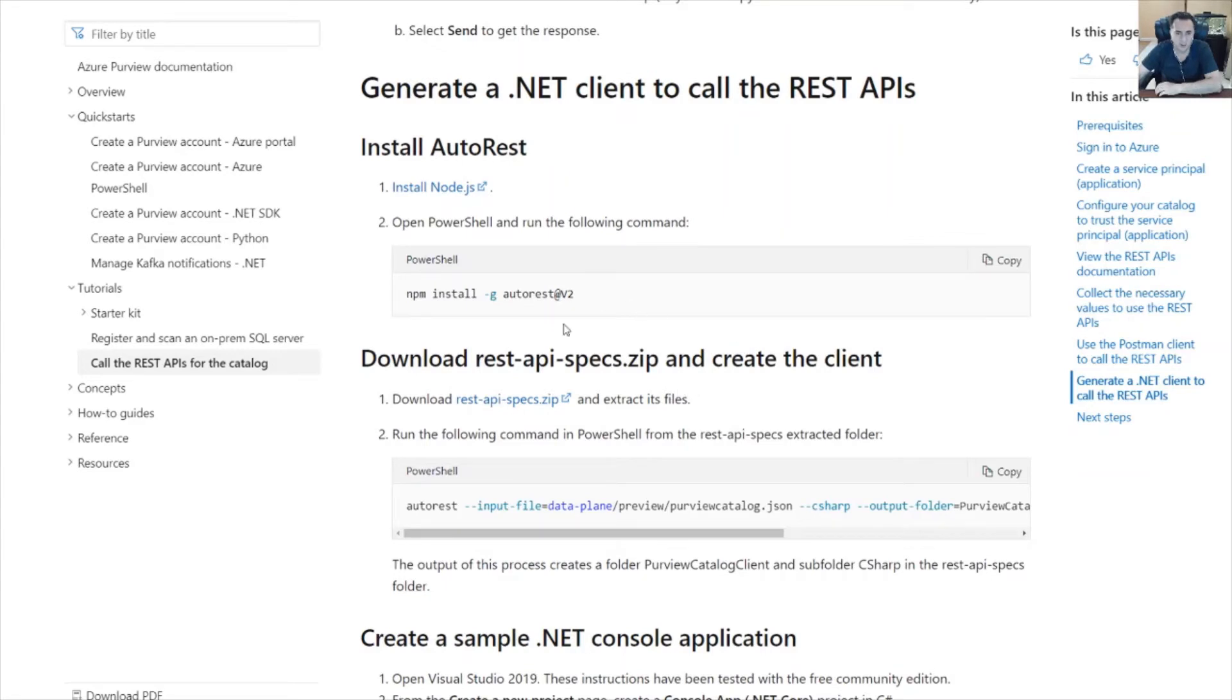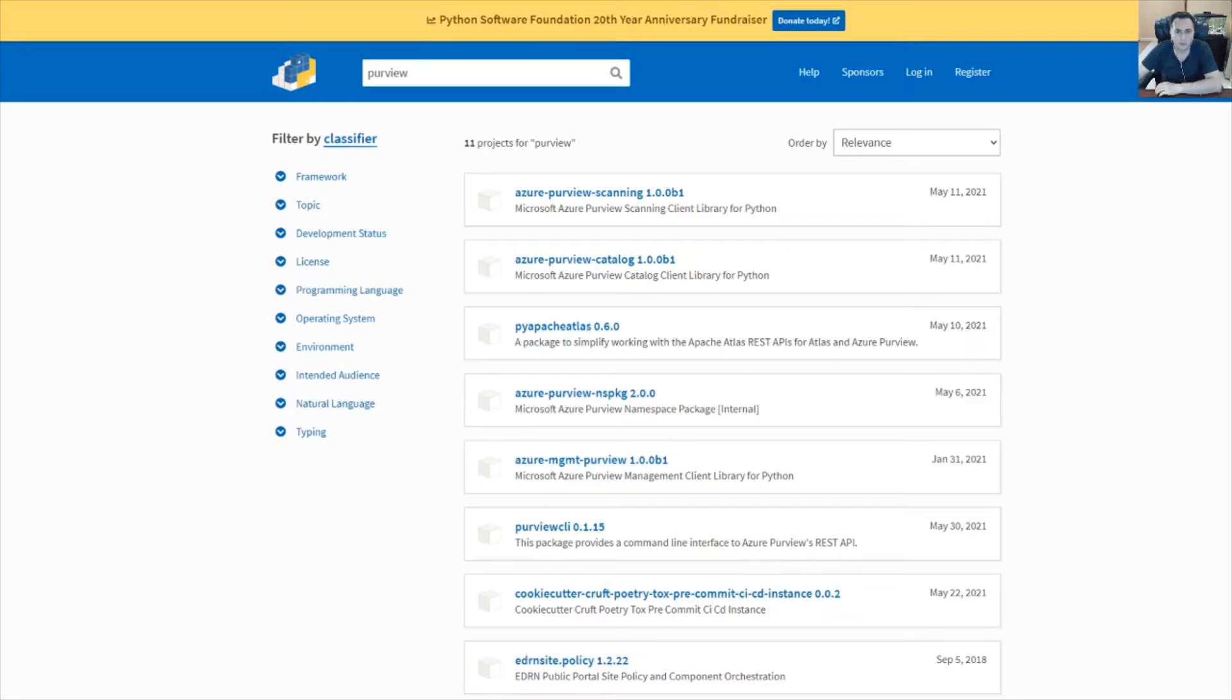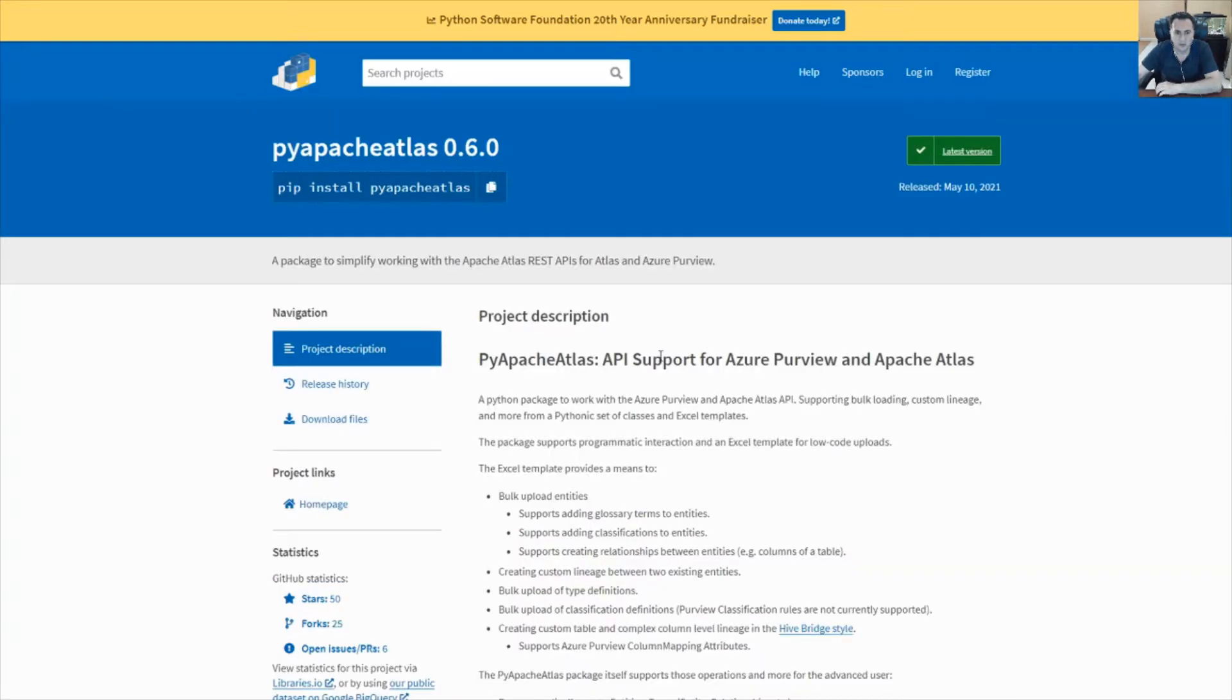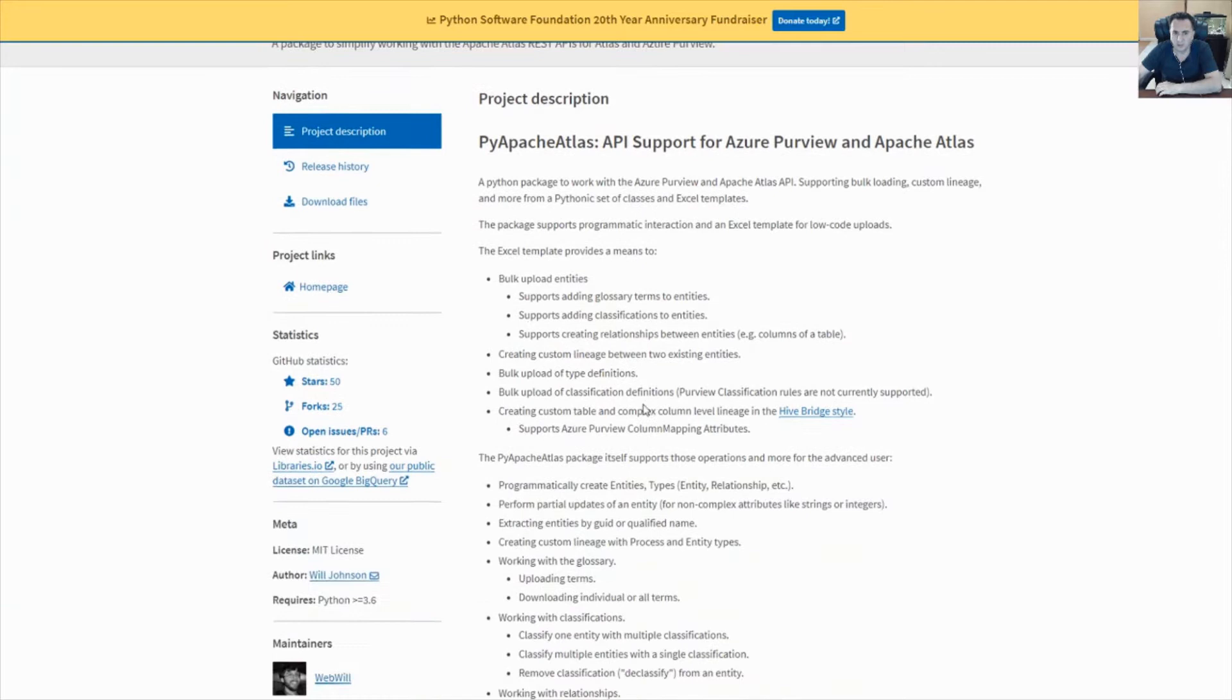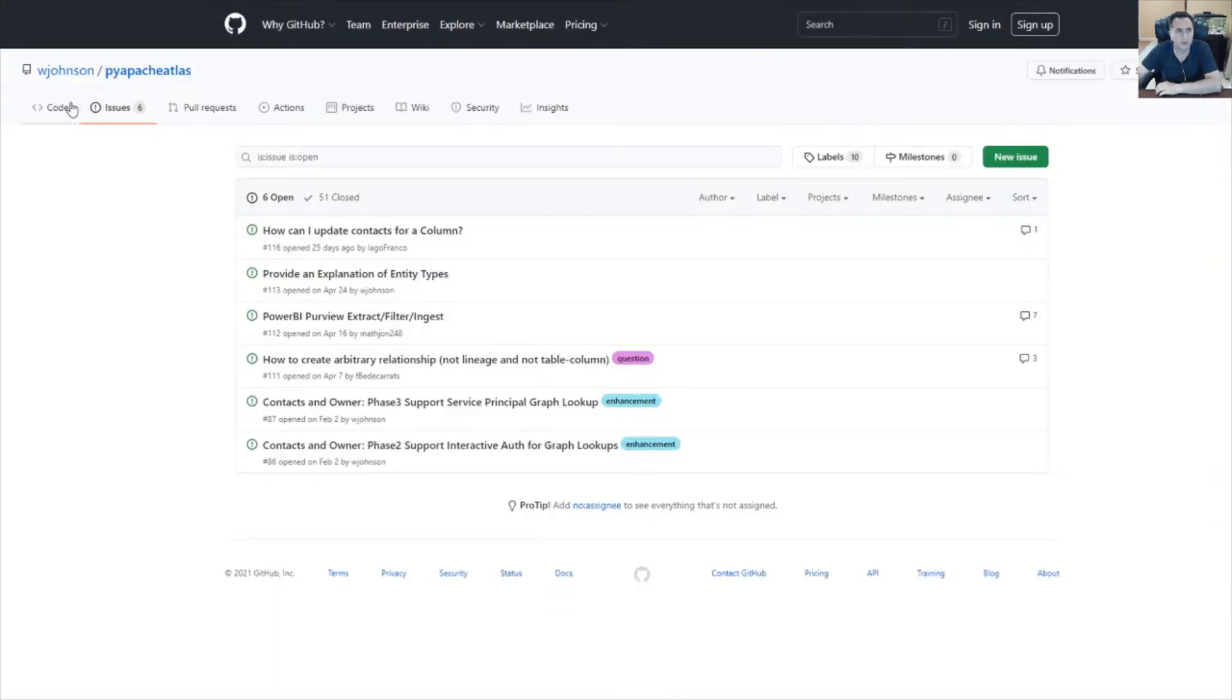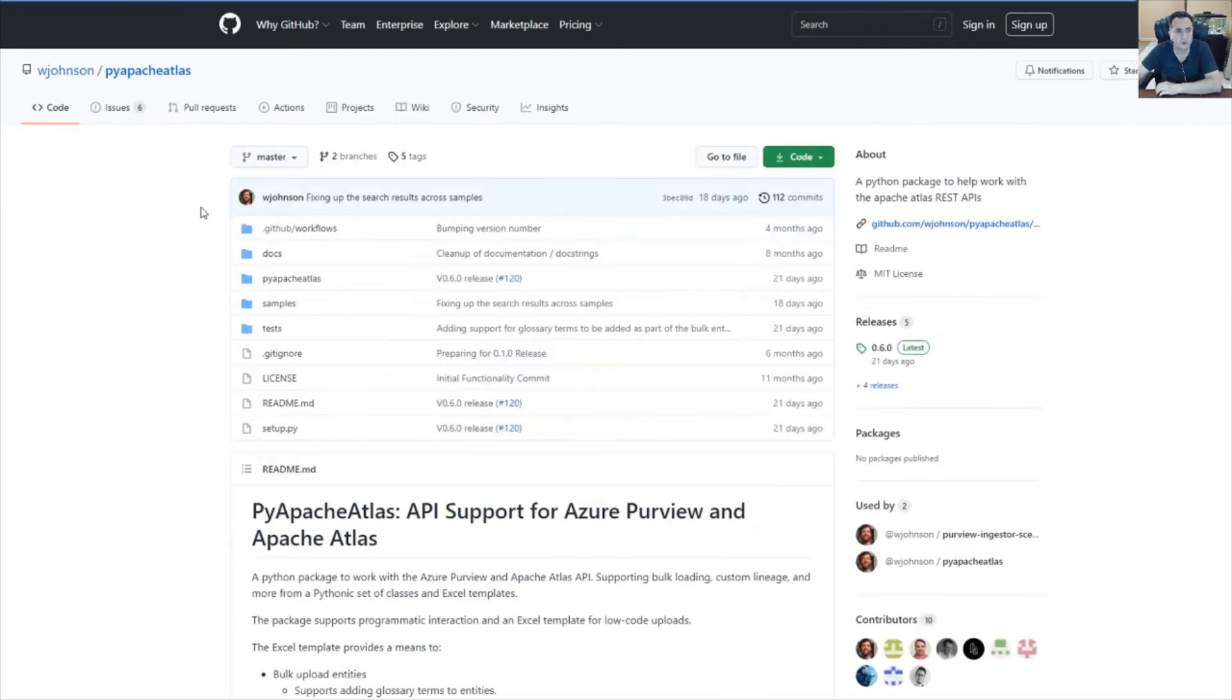The next document that I want to point out is on the Python website where it shows you some documentation on the Atlas REST API and Purview. Just like with everything else, it tells you what are the things that you can do, open issues as well as source code and some samples.